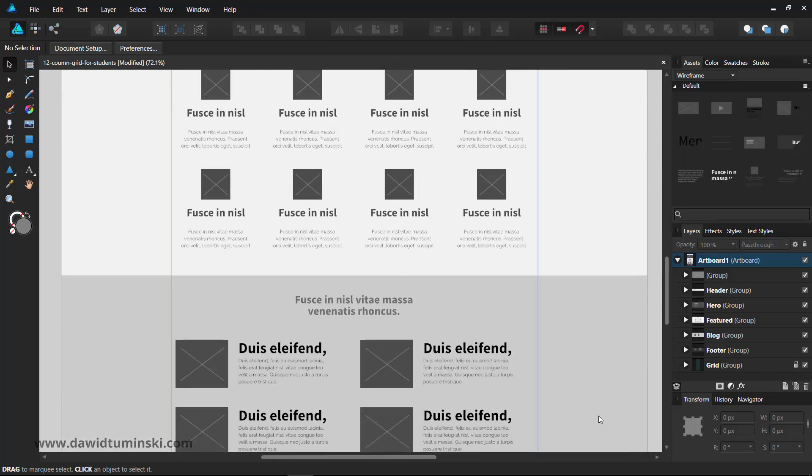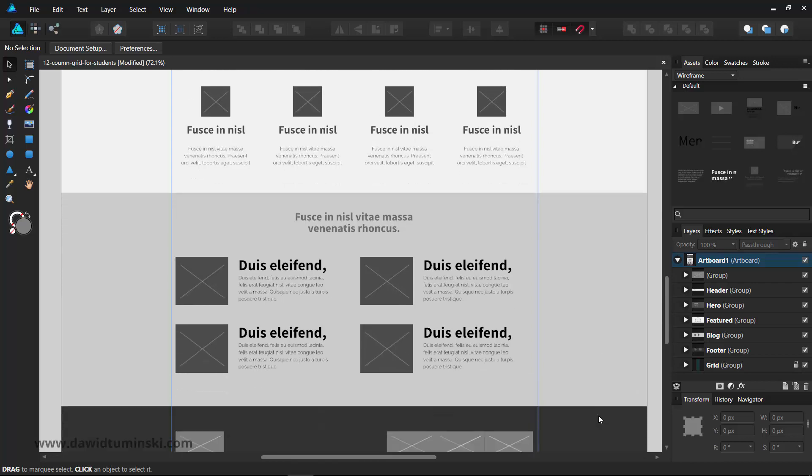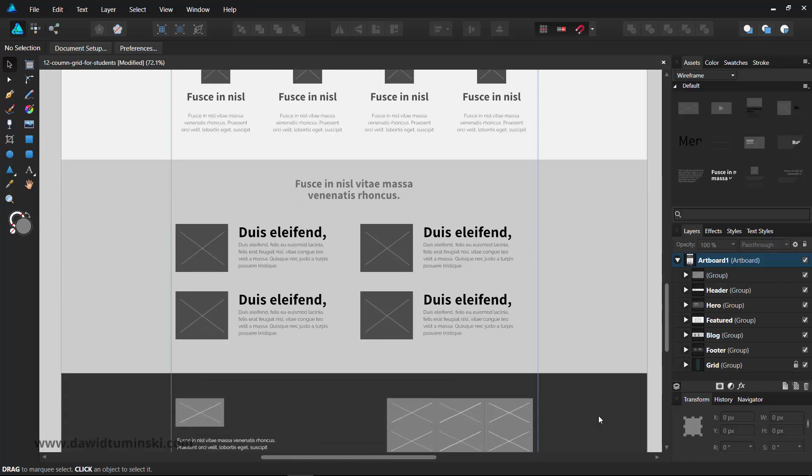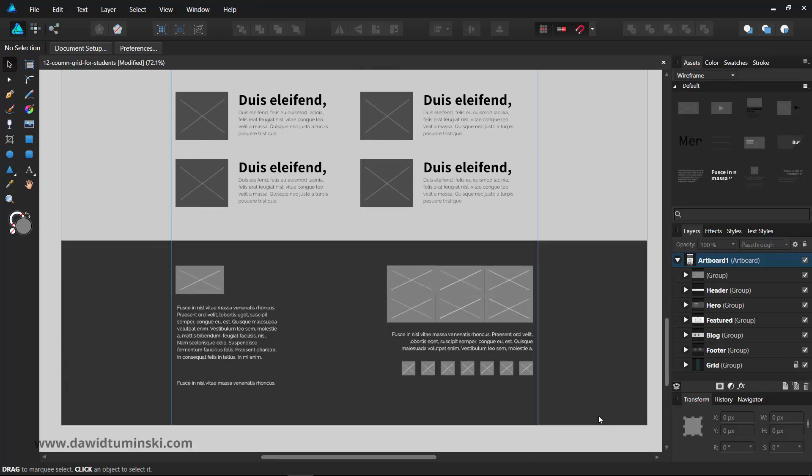But if you don't feel like creating your own wireframe libraries, you can always look for some tools and resources online. They have their limitations, but it's a good idea to know how they work and check if you want to use them in your own web design workflow. And we'll explore them next.